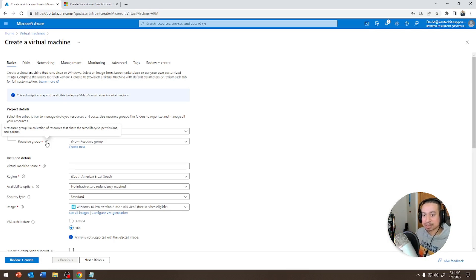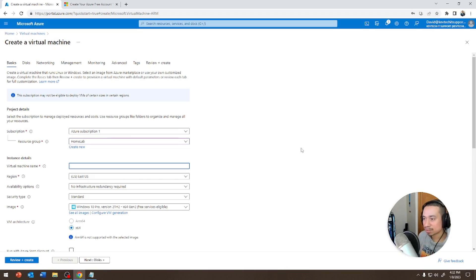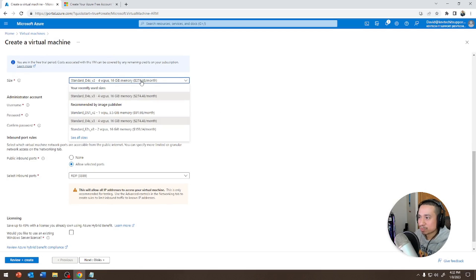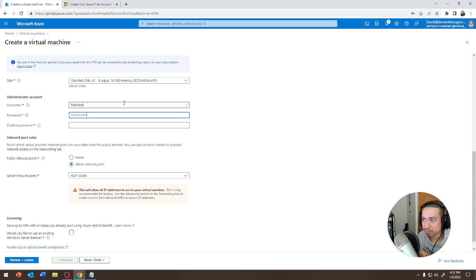Otherwise I'd have to do crazy network things on the backend in the Microsoft portal, and I'm not going to do that today — that will be too complicated. So we're going to call it 'home lab'. I'm going to call this Server 2019. I'll scroll all the way down to Server 2019 and select the highest one, leaving the default. I'm going to use 'helpdesk' as the account here — you can call it whatever you want. You can't call it 'administrator' — it'll give you an error message saying it doesn't like that name. Just FYI.